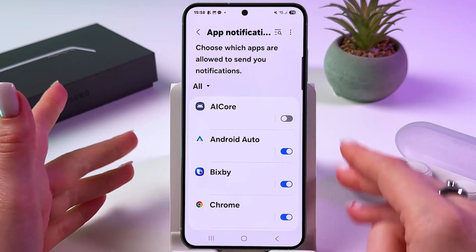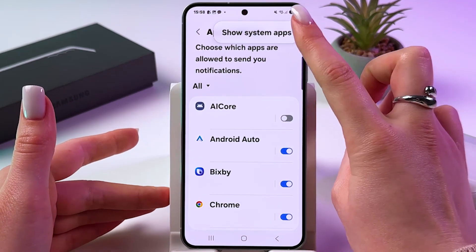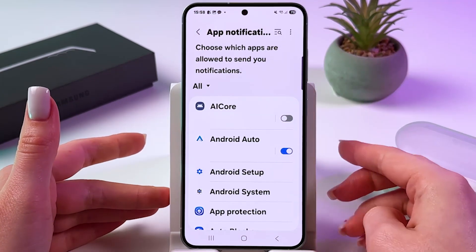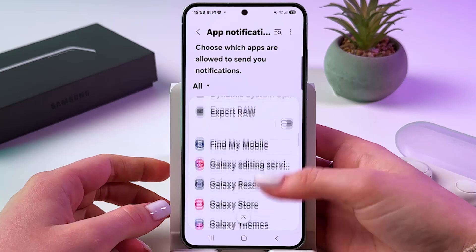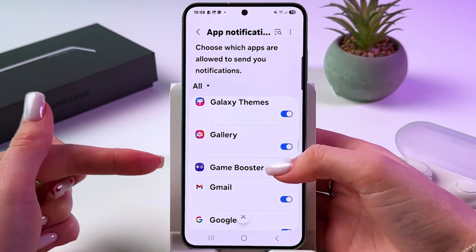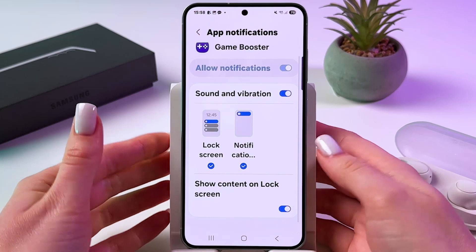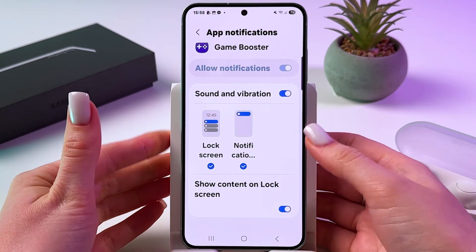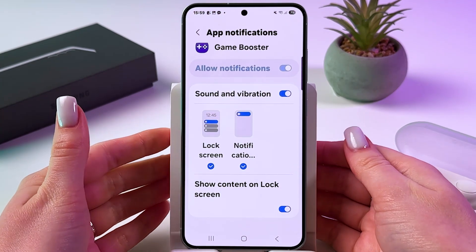After that, you need to tap the three dots and choose to show System Apps, and then scroll down until you can see Game Booster. Tap it to select. And now we can disable only Notifications.